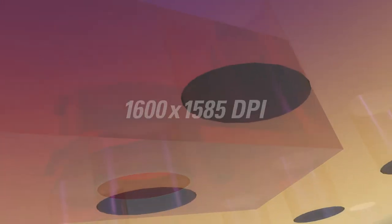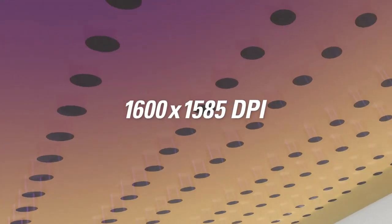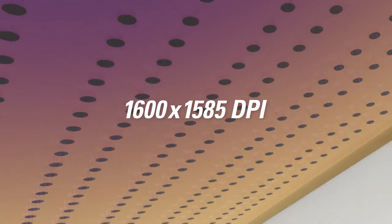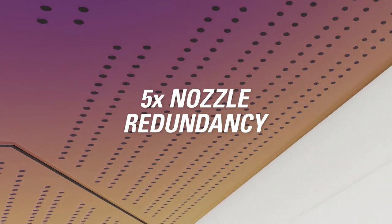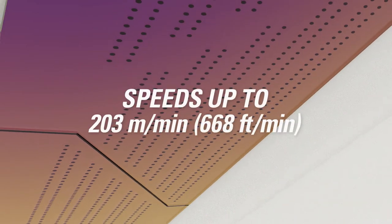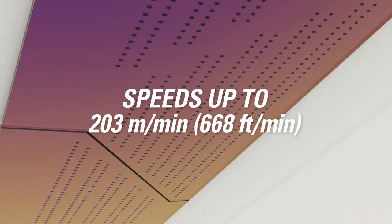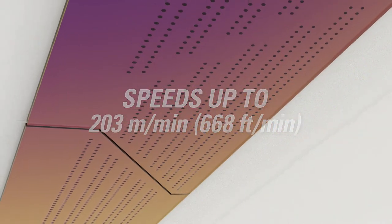The Duralink printhead offers unique features such as print resolution up to 1600 by 1585 dpi, five times nozzle redundancy for each dot on the page, and print speeds up to 203 meters per minute with high-density drop jetting.